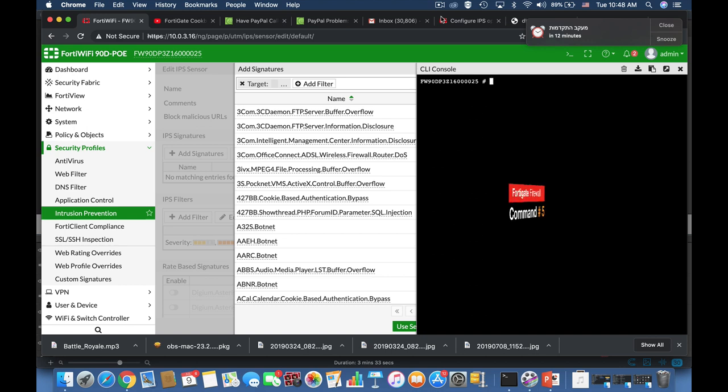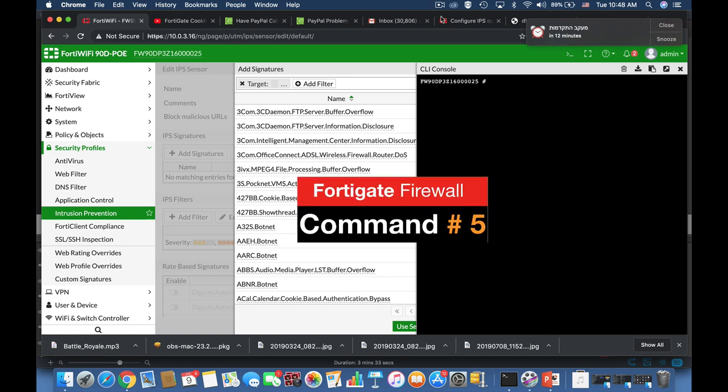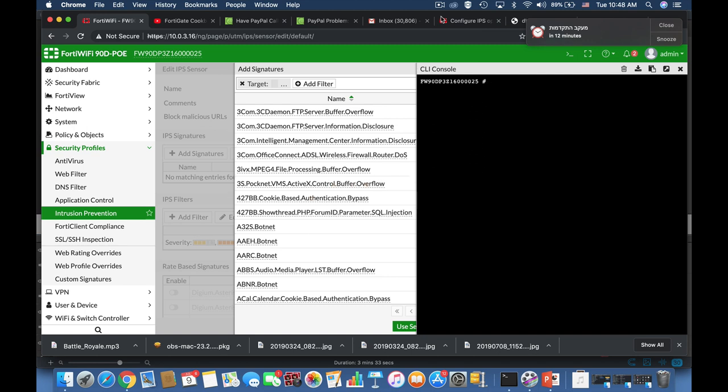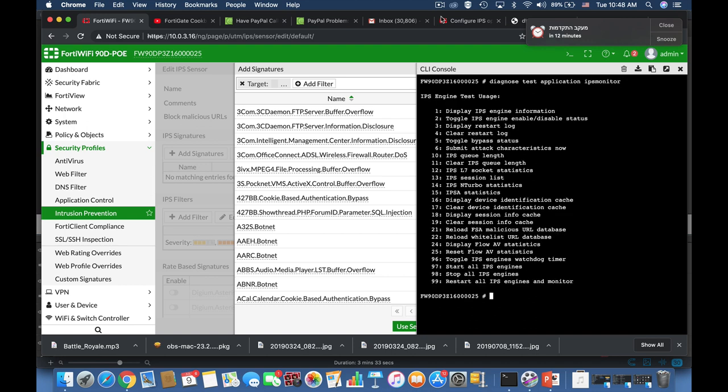Your IPS engine consumes lots of memory and CPU cycles. Now if you see spikes in your FortiGate due to high CPU usage you can use diagnose test application IPS monitor and there you will see different tests that you can do on your IPS engine. You can disable it totally using option 2 or you can toggle bypass status which actually means that the IPS engine works but doesn't scan any traffic. So play around with those options whenever you have issues with your IPS engine.